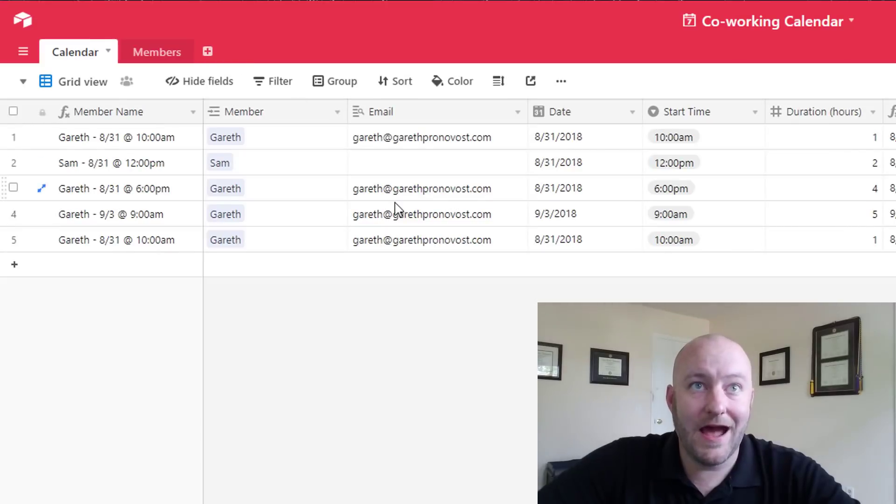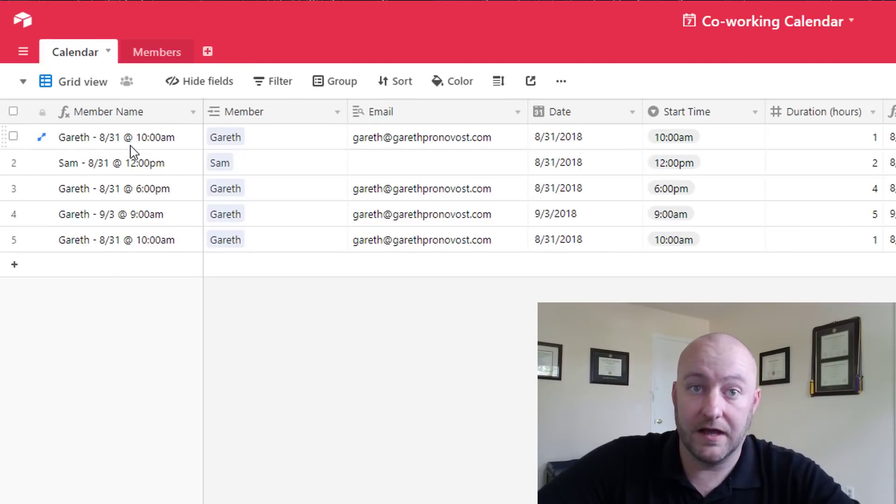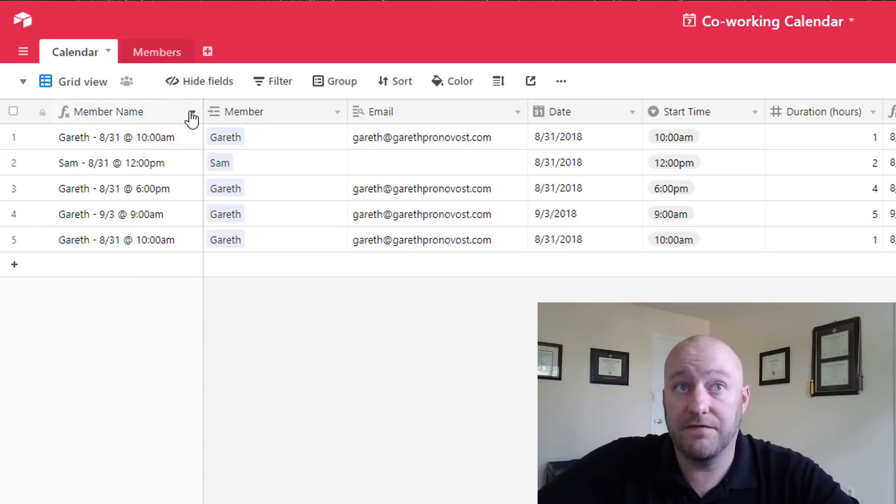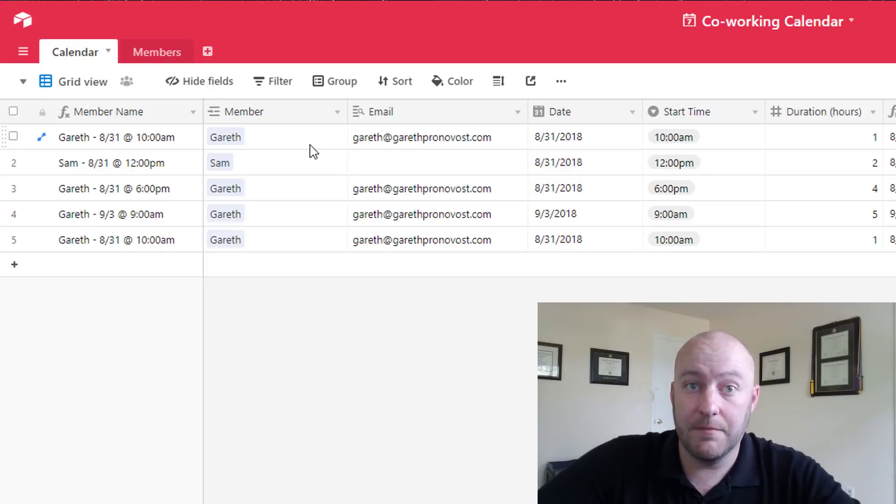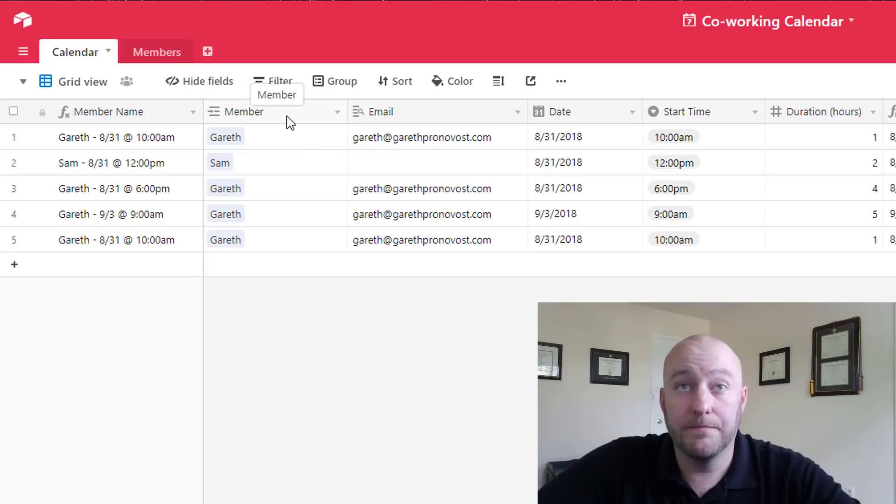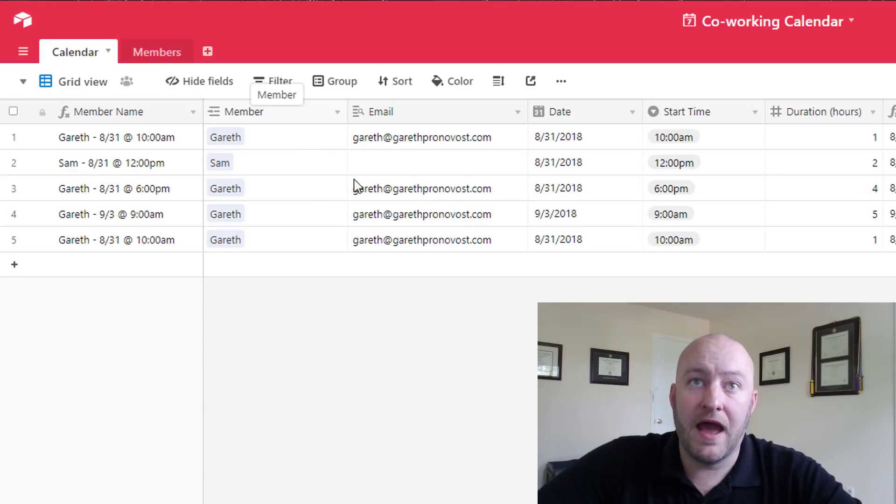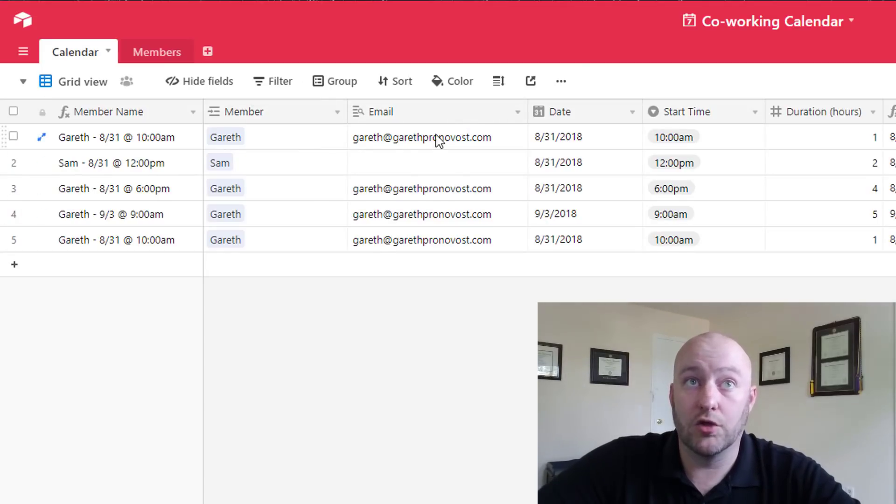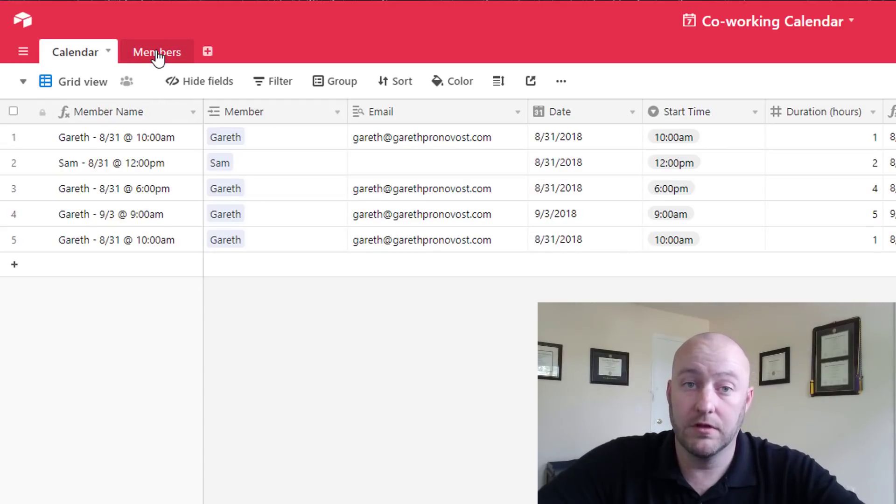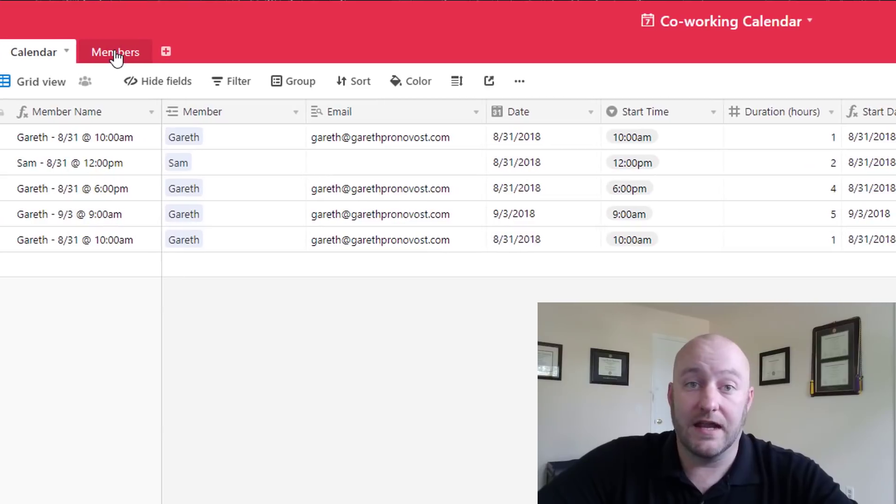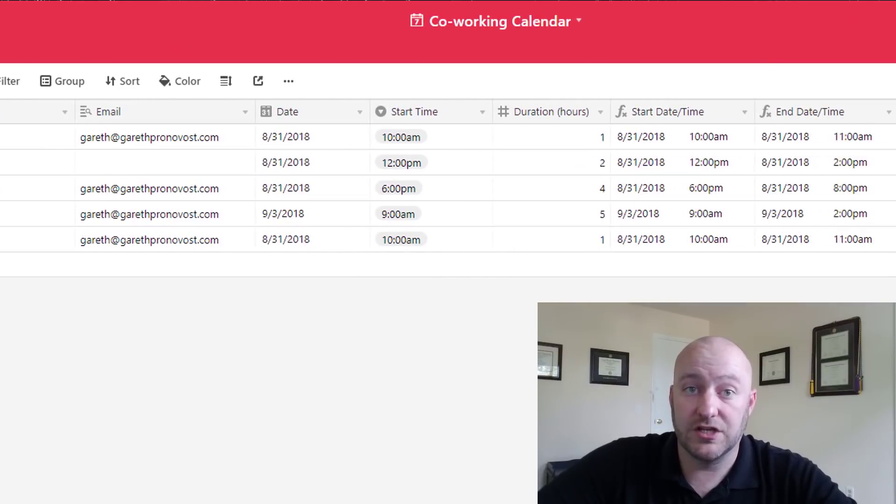So back to this calendar table, this is perhaps the more important one for this example. We have an identifying field here, this is a concatenate formula that's combining the member name, the date and time of the reservation. And then of course we're linking to that member table. We also have the email of the members pulling in on a lookup field so this is the information on the members table getting pulled into this table. This is important because again it's going to be used in that Zapier integration.